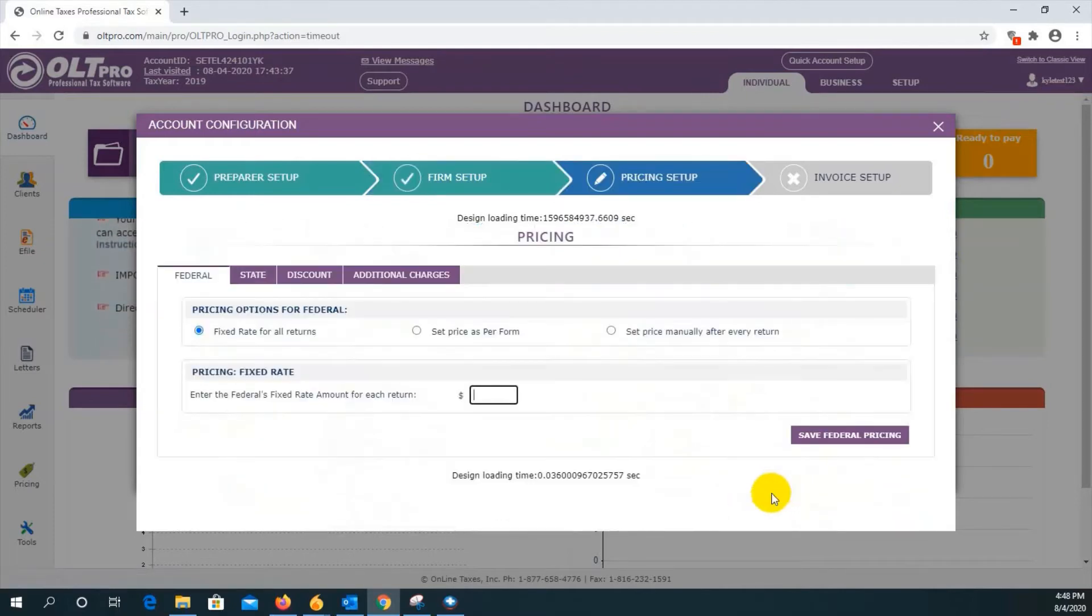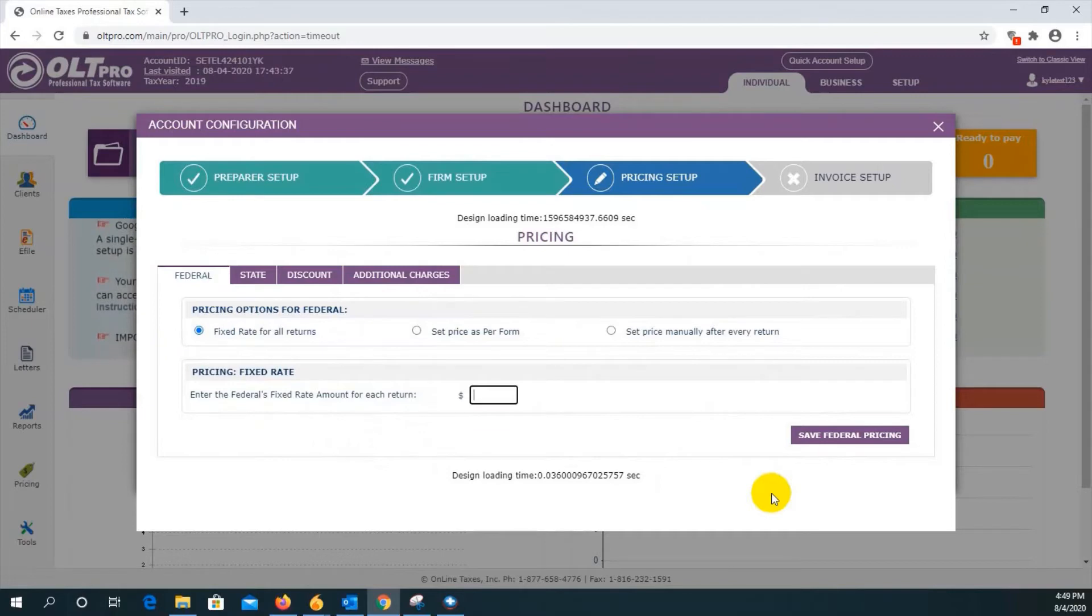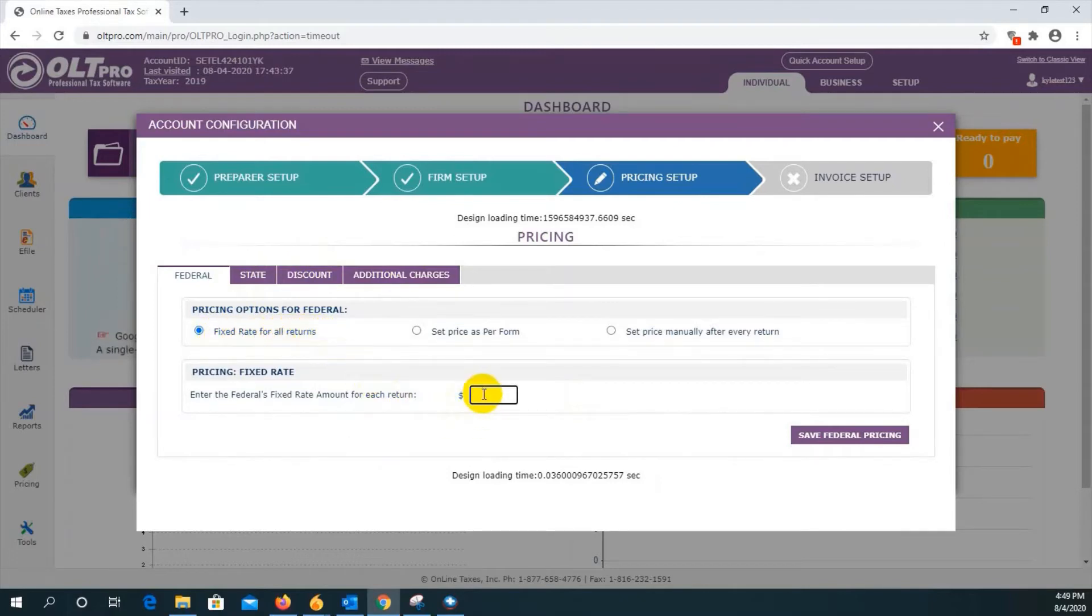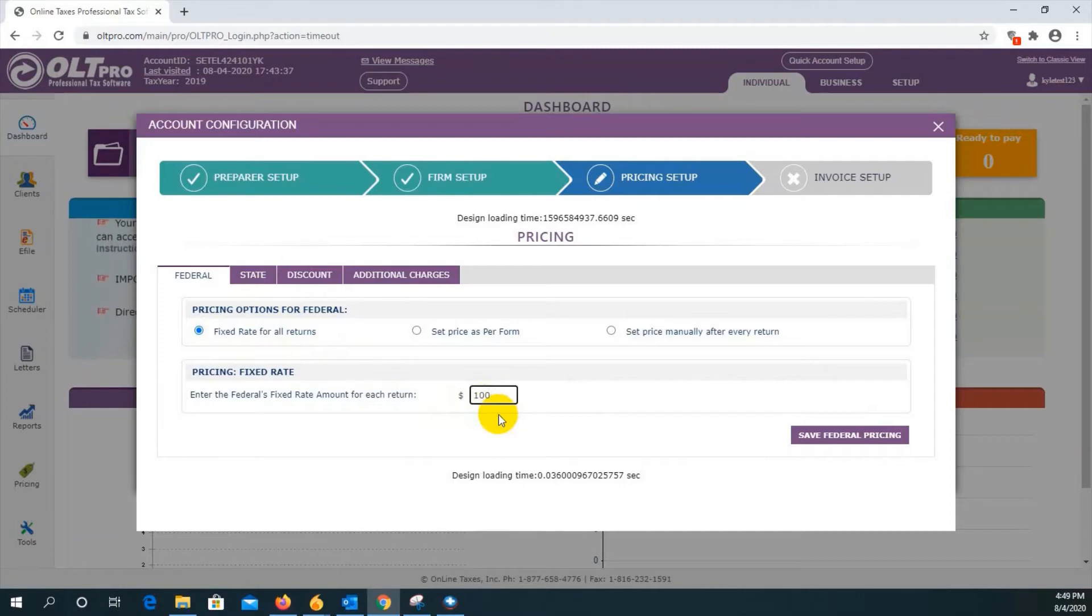Save changes will take you to the pricing setup. Now, you are required to set up at least the federal and state. You are not required, although you are encouraged, to enter discounts and additional charges if you wish. On the federal, you have an option to create a fixed rate for all returns. Enter your value here, so if I want to say $100, that means every return that I prepare will be charged $100.